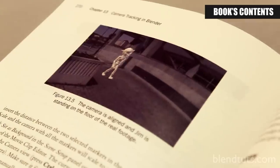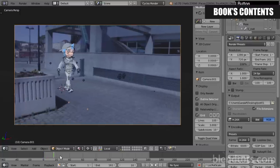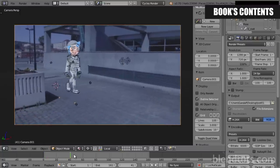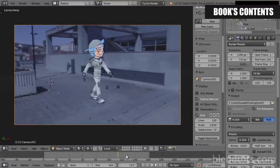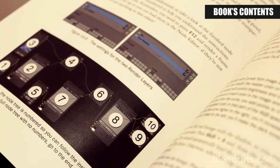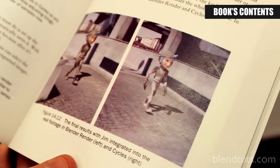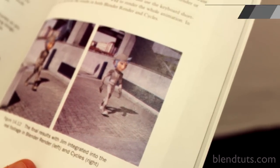Finally, in chapters 13, 14, and 15 you'll learn how to do camera tracking, lighting, compositing, and rendering the final scene to integrate your character into a real video.